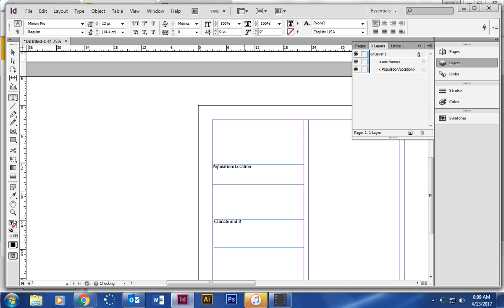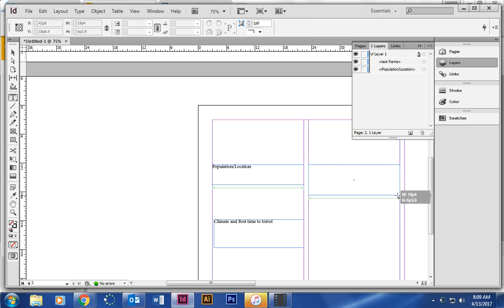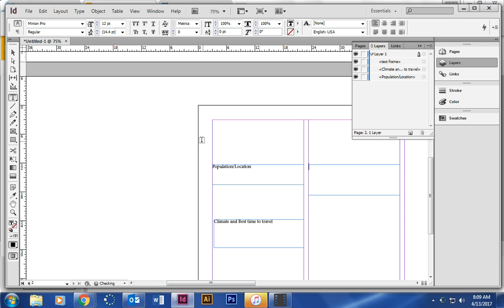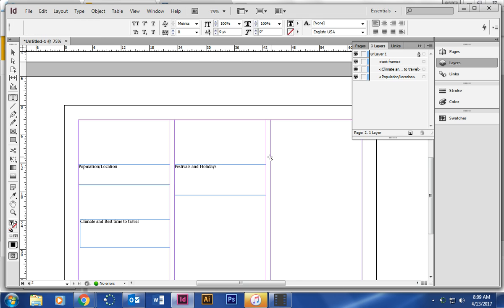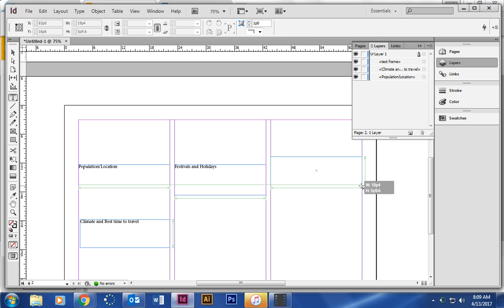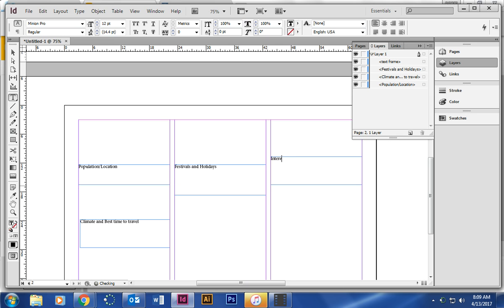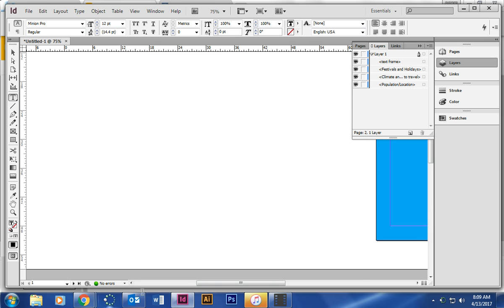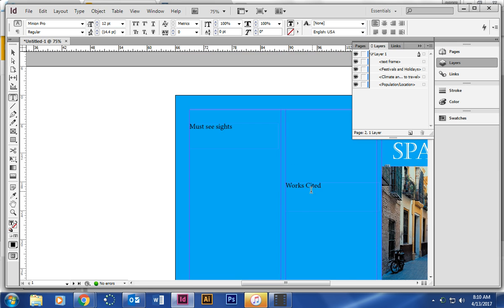I'm going to go ahead and make this also the weather or climate and best time to travel. You can kind of just make these fit and add images as well. This middle one is going to be festivals and holidays, and then finally over on this side we're going to put interesting foods. Make it as creative or colorful as you'd like. You're going to need to add your text from your slides, you're going to need to add some images, and then also make sure if you use different images not on your slides, make sure you're putting it in the works cited, which will be on this side. If you have any questions, just let me know.